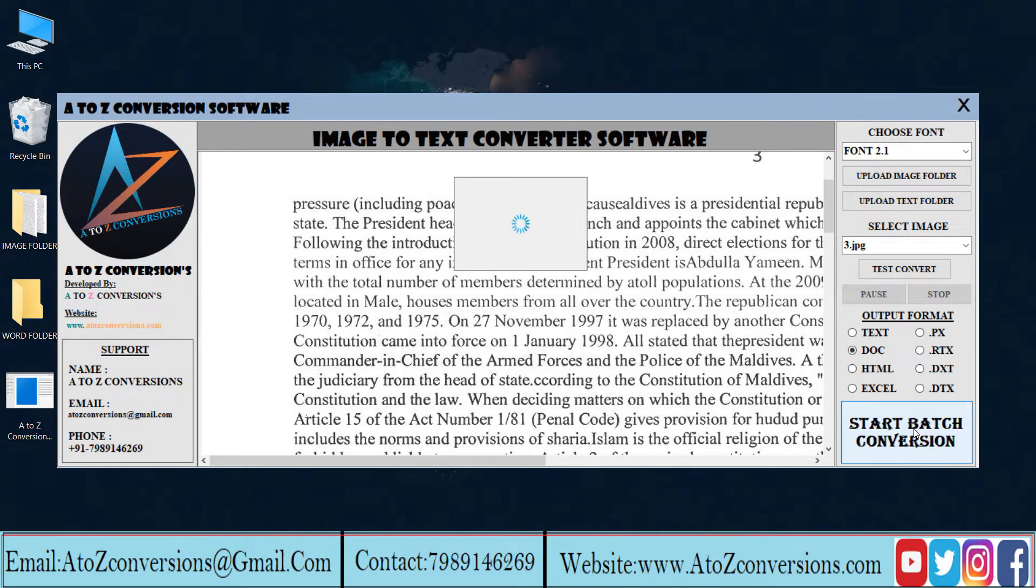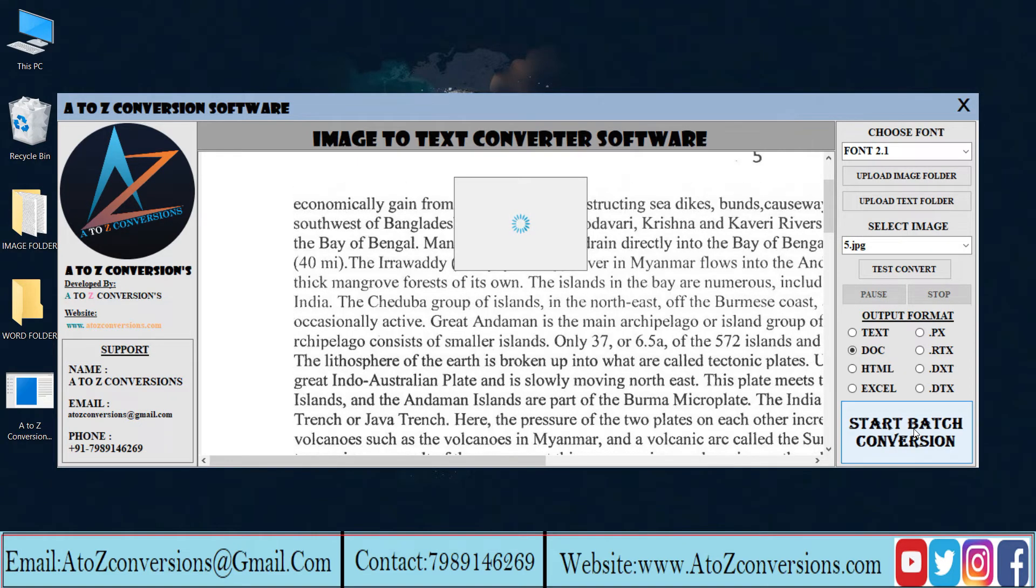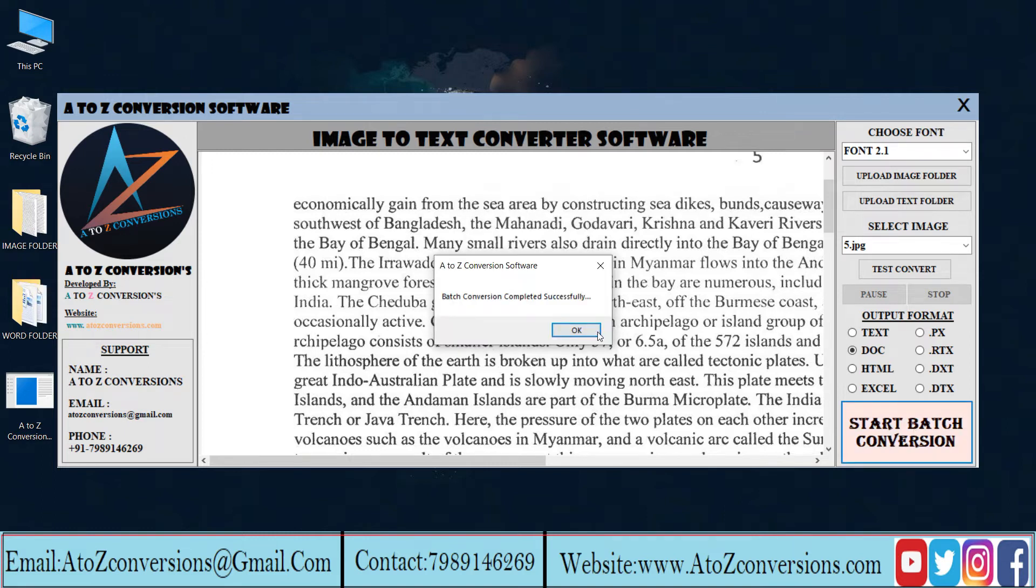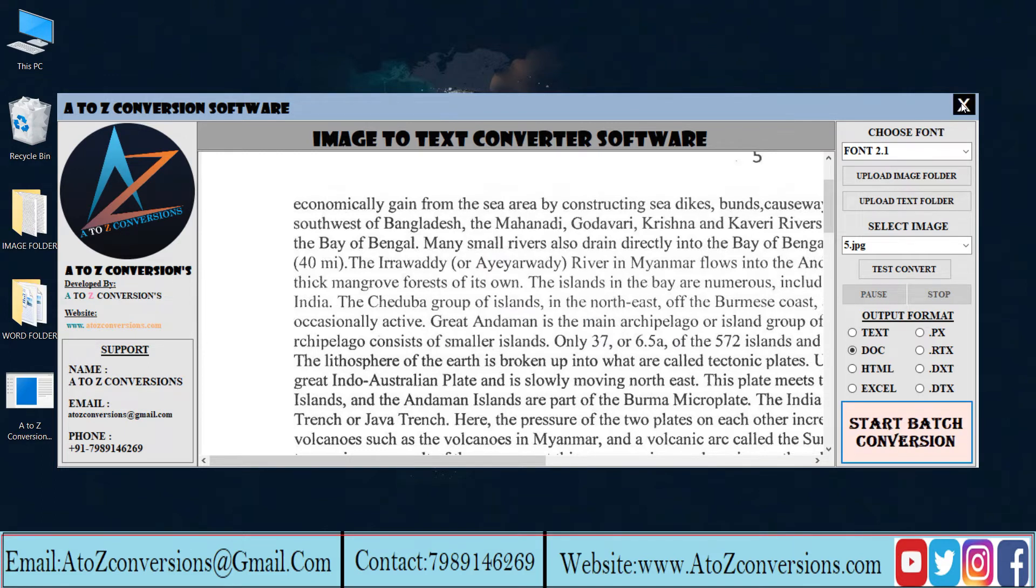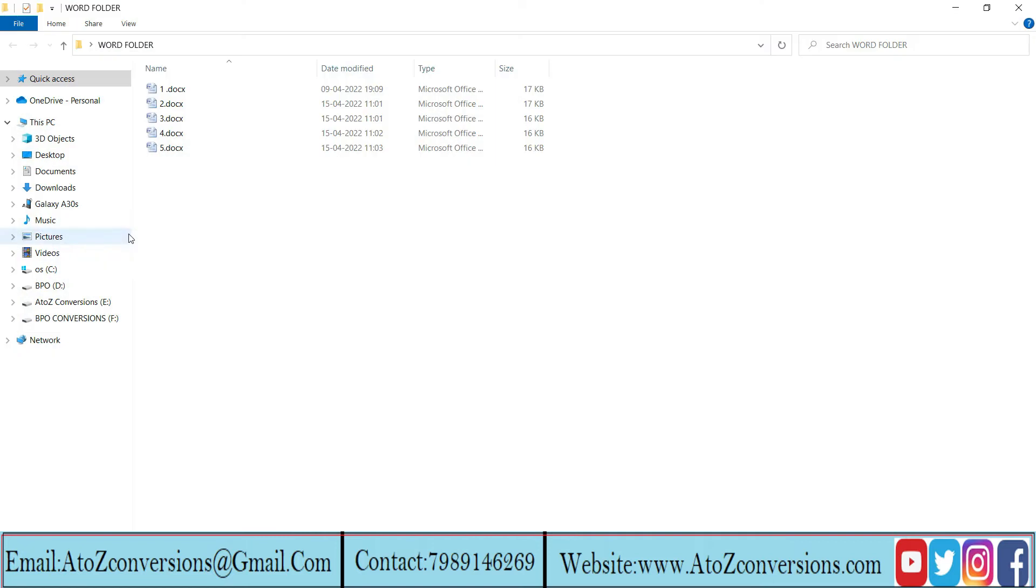This is the process to save the converted files. Batch conversion is finished. The converted Word files are saved in this folder.